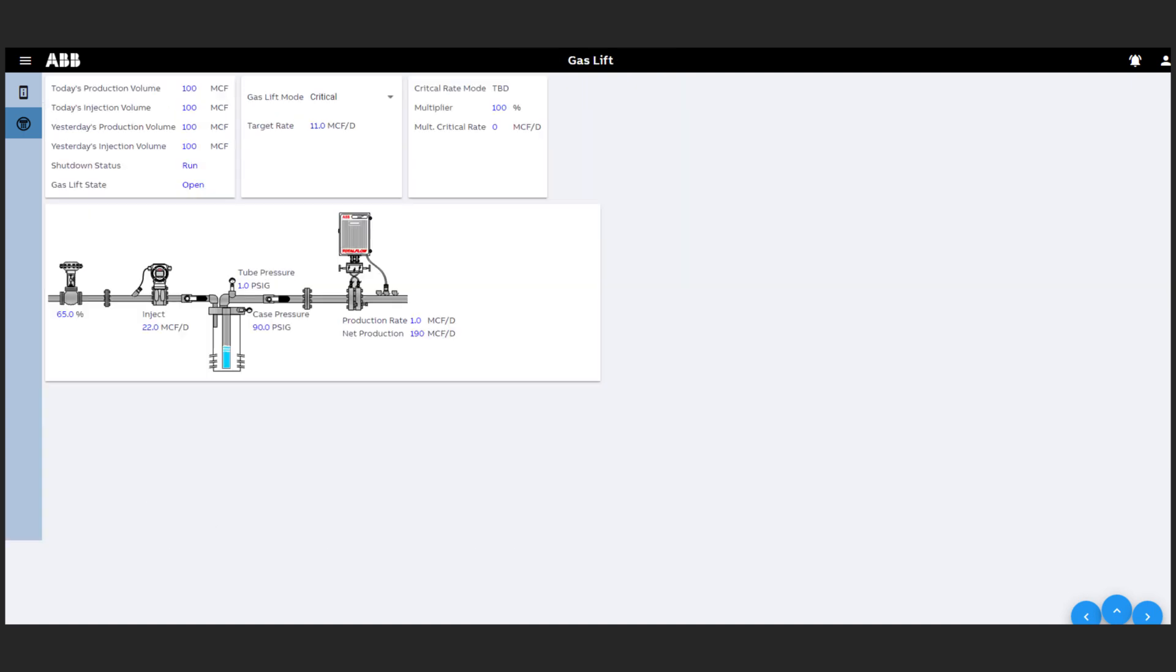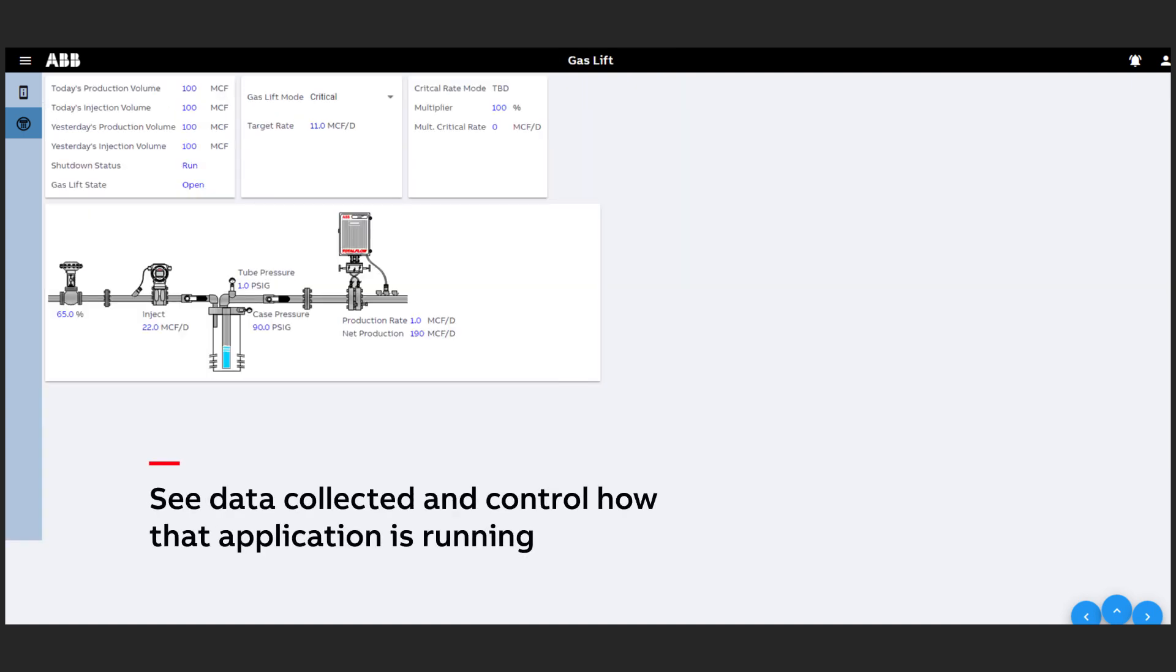For an application such as a gas lift you can see the data collected as well as write commands and control how that application is running at that well site.